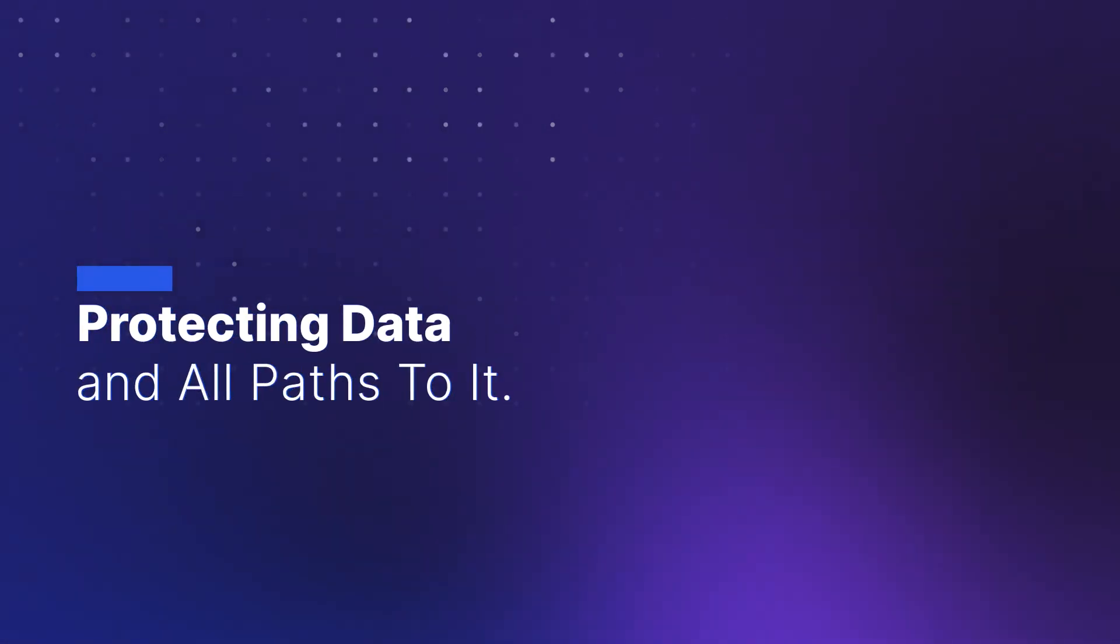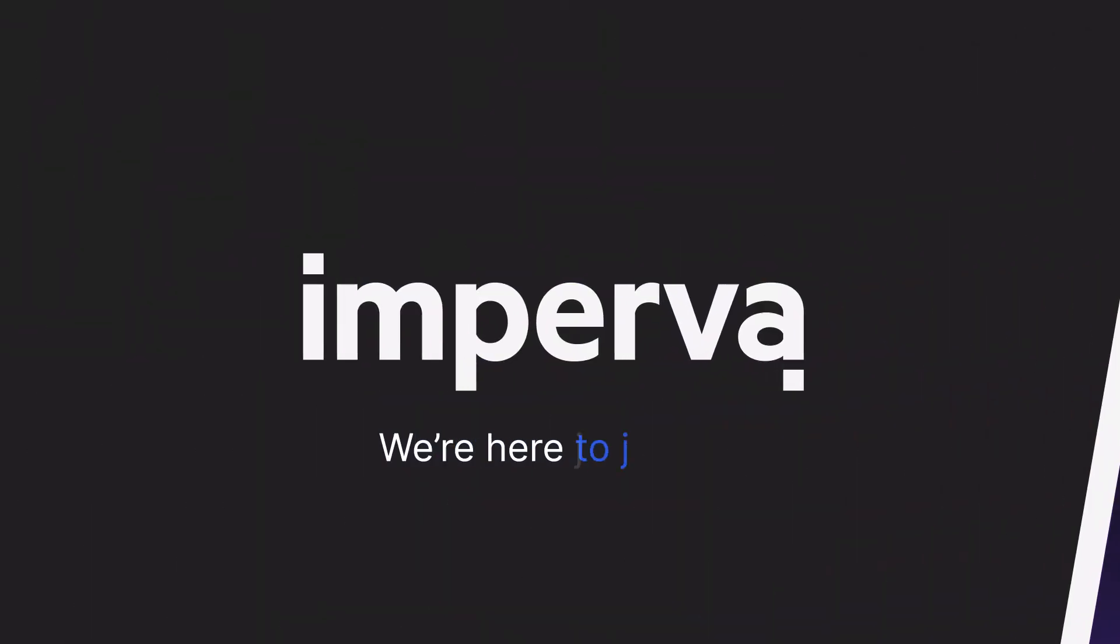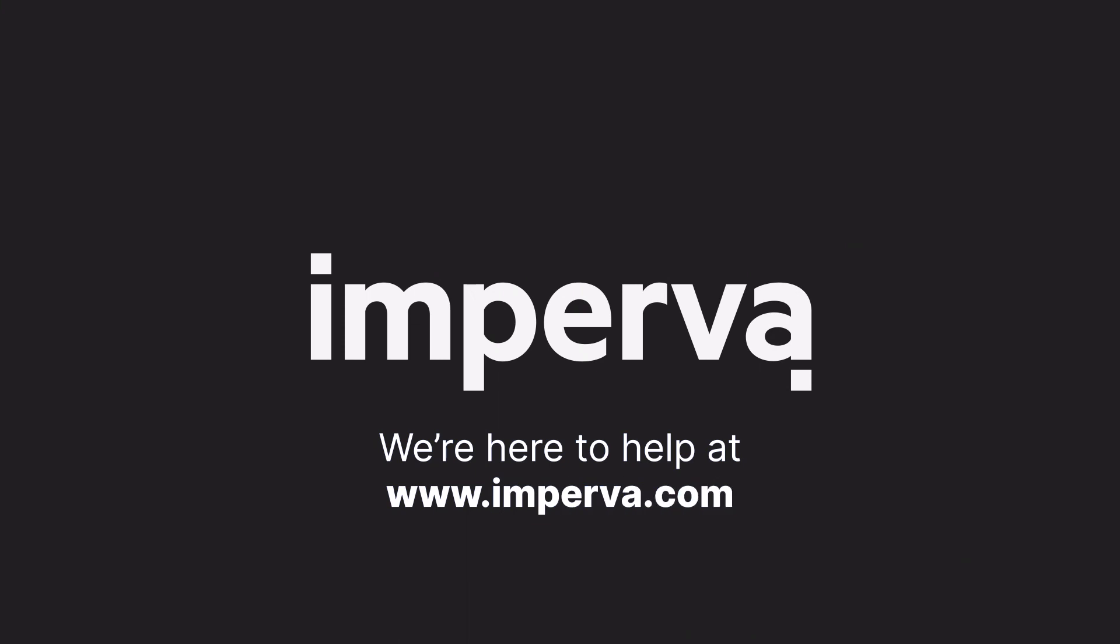Thousands of our customers trust Imperva to protect their data. We're here to help at imperva.com.